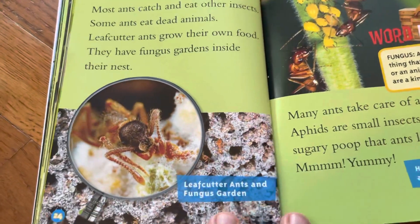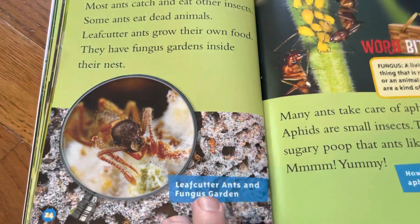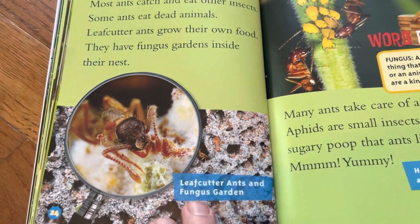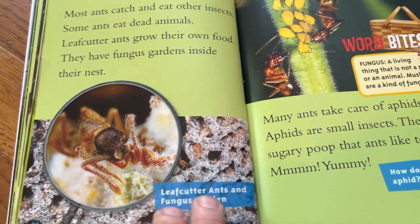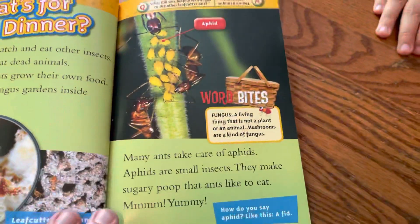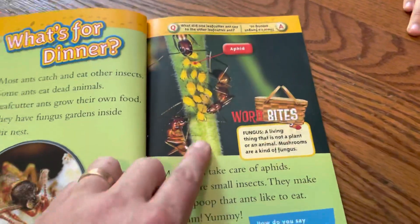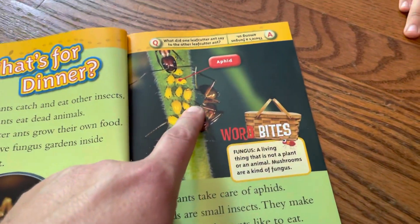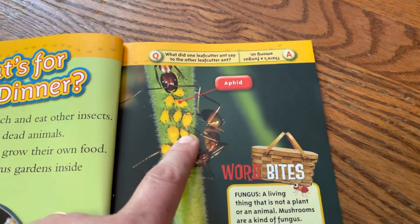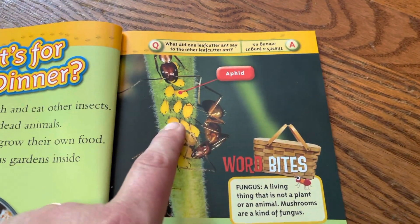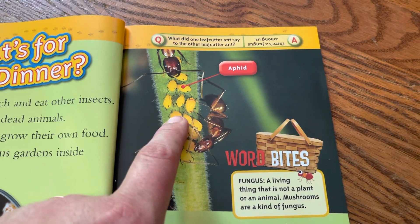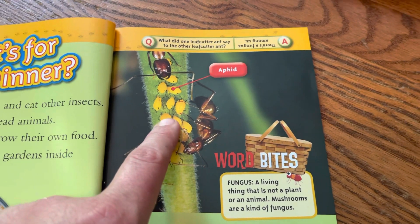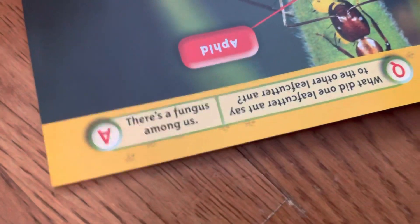Leaf cutter ants and fungus garden. Look at all of that! Look at these little guys. What did one leaf cutter ant say to the other leaf cutter ant? There's a fungus among us!